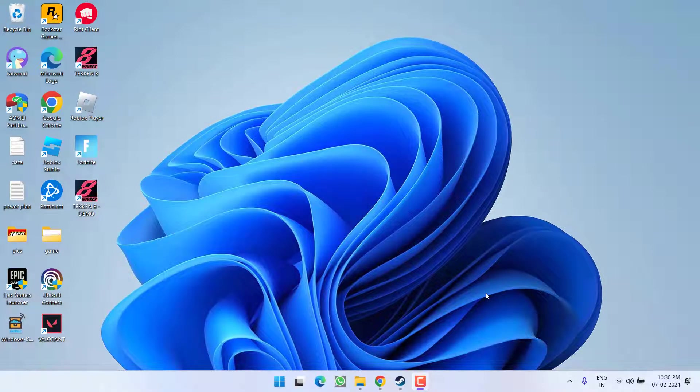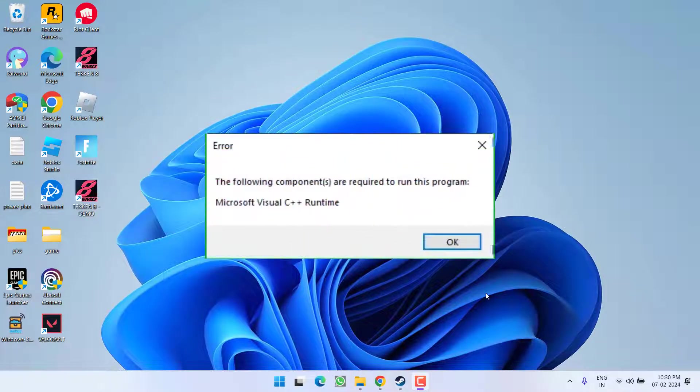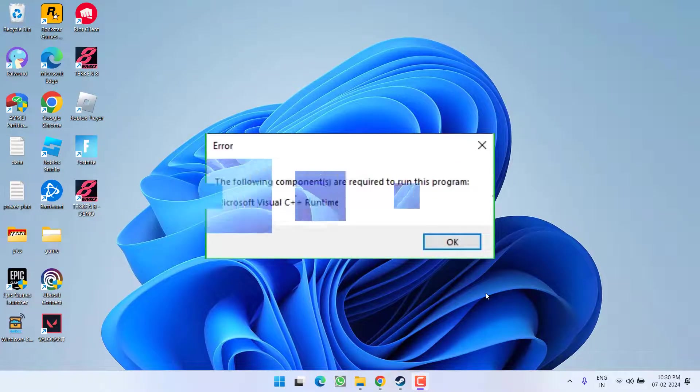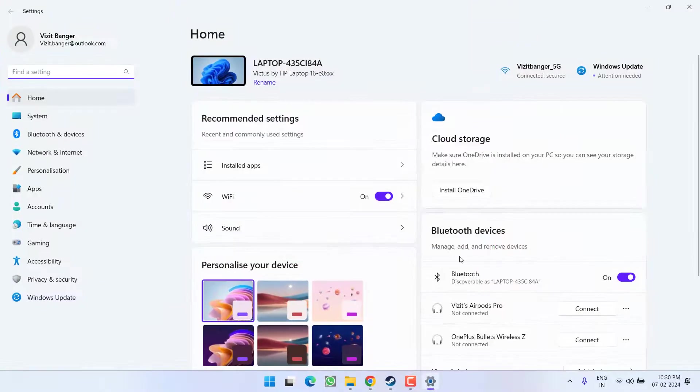Hey friends and welcome back to my channel. This video is all about fixing the issue where whenever you launch the game you get the error 'following components required to run this engine: Microsoft Visual C++'. So without wasting time, let's go ahead and directly proceed with the resolution.